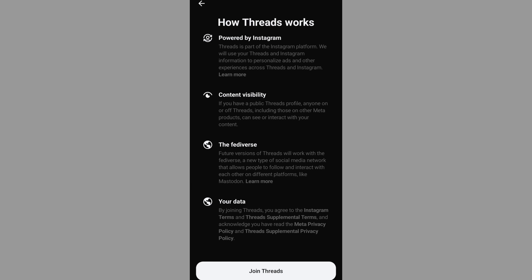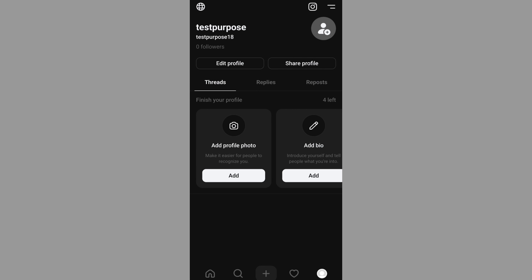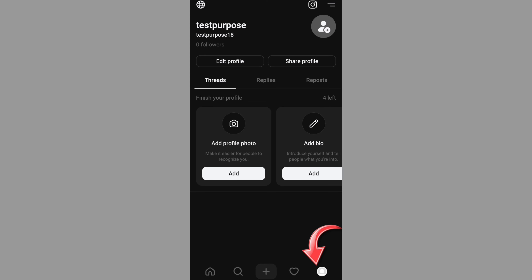If you want to join Threads, you can log in. Once you log in, you can click on the profile — just click on it.